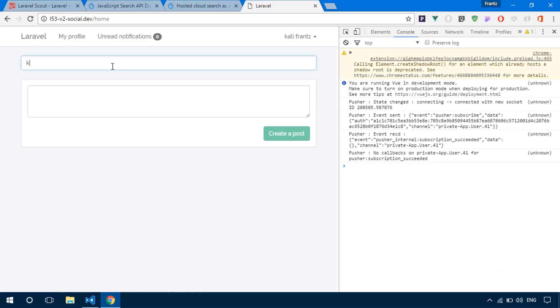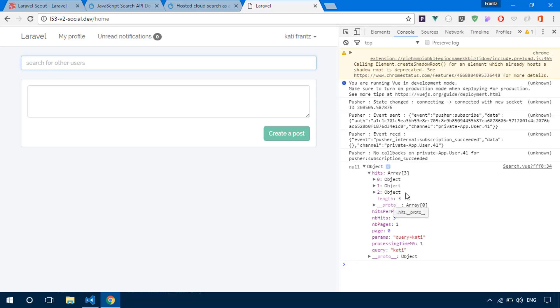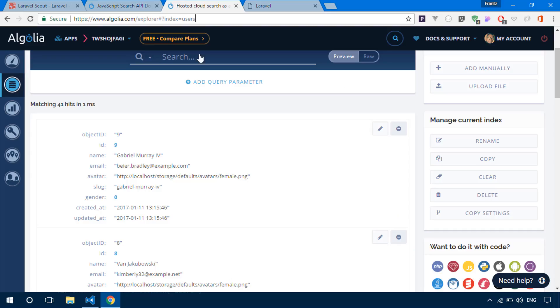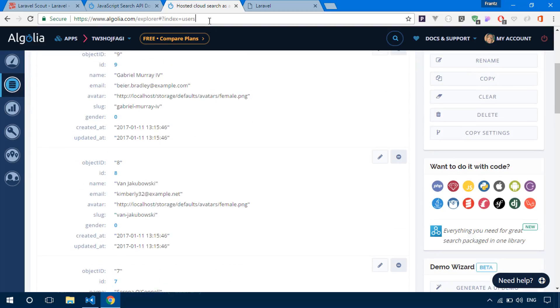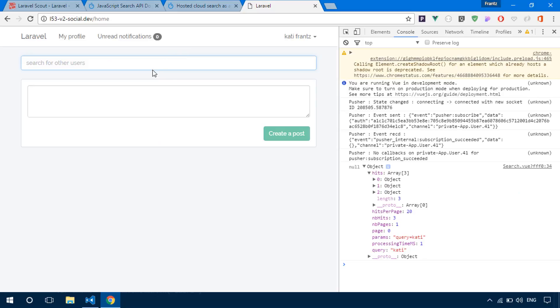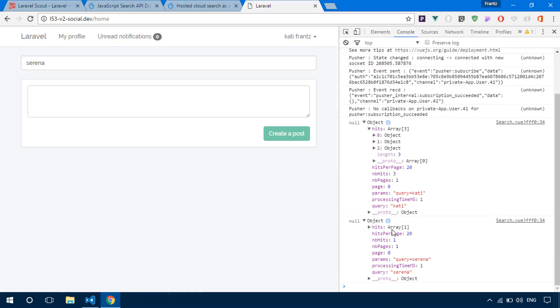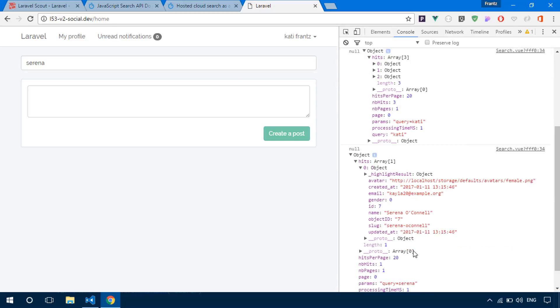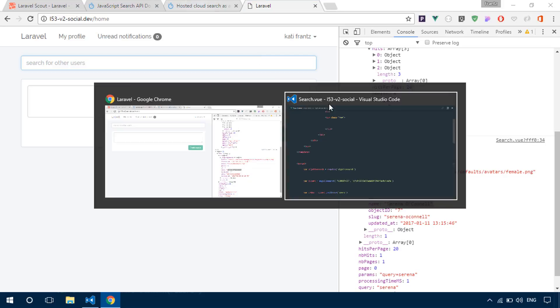So let's say catty and hit enter. And right there, almost immediately we receive results from Algolia. If I go ahead and search for something else, let me see Serena right there. So it says Serena and I hit enter and we have hits right there. We have just one, and it's of course Serena O'Connell right there. So now our input is helping us to search for users in Algolia.